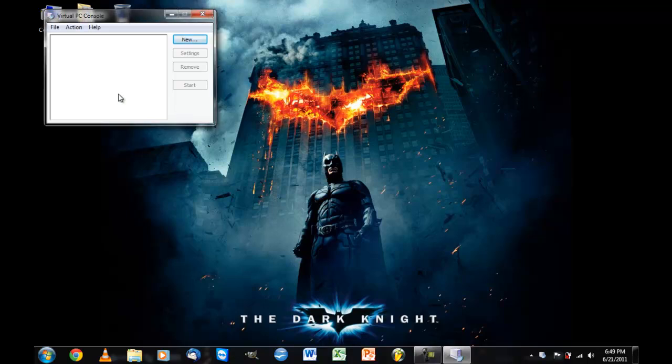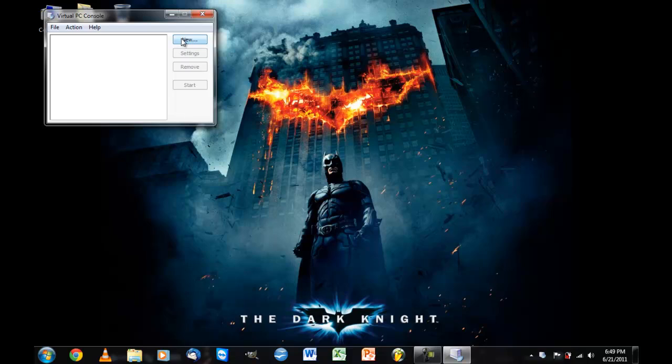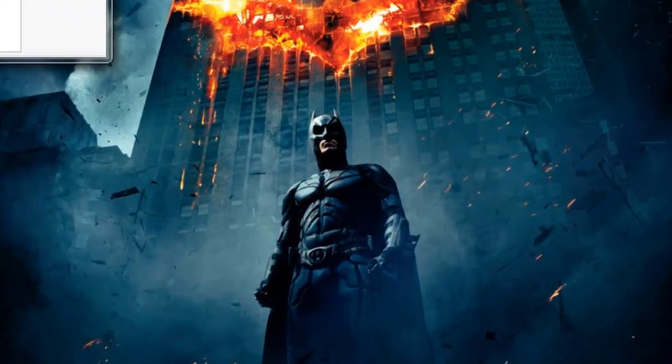Hello YouTube, today I'm going to be showing you how to install Windows 3.11 for Workgroups with the drivers through Virtual PC.